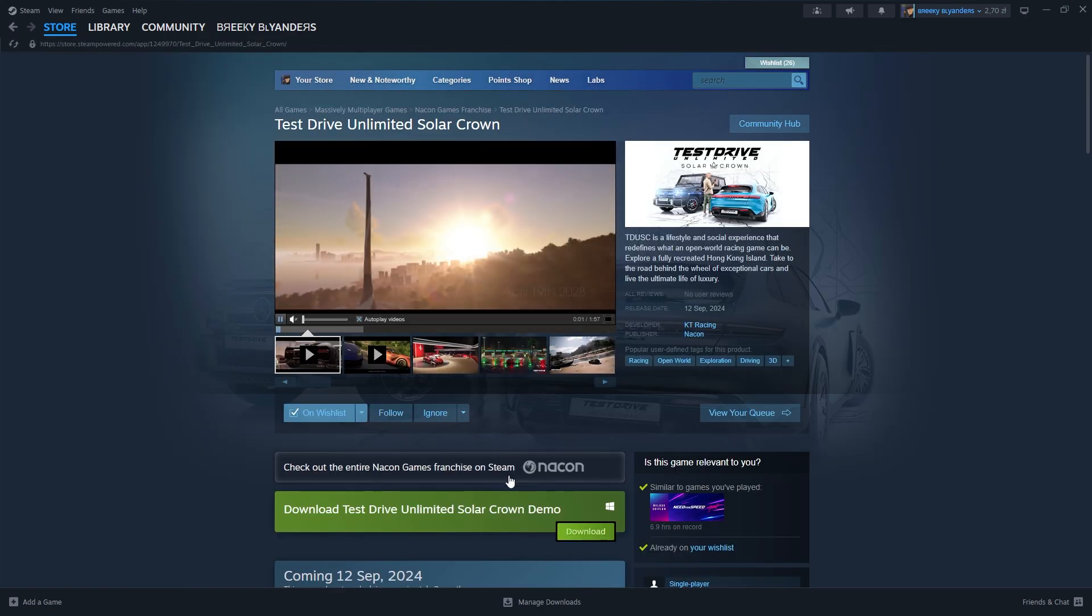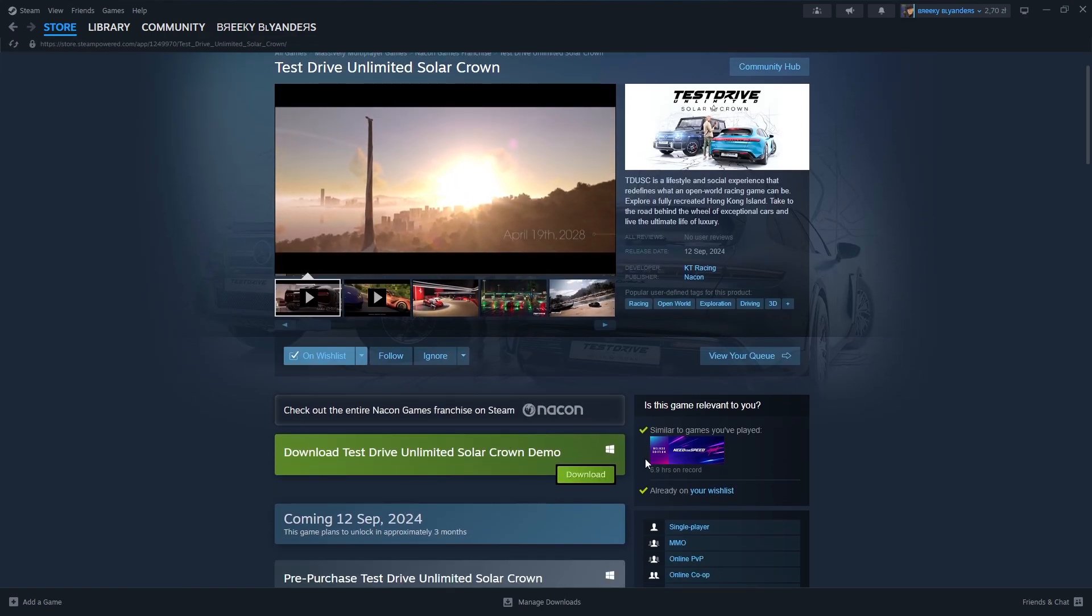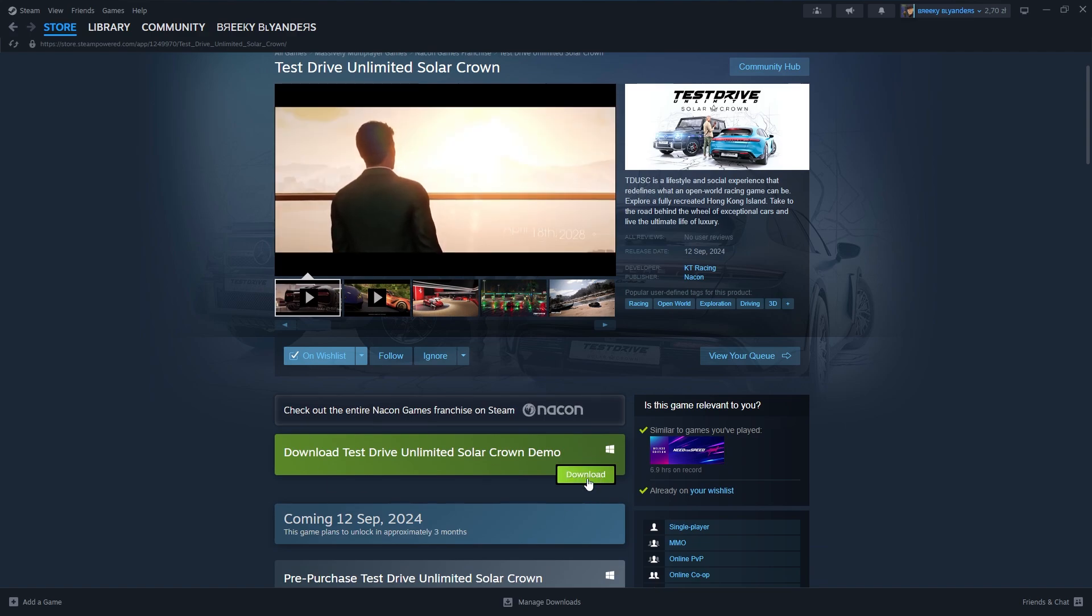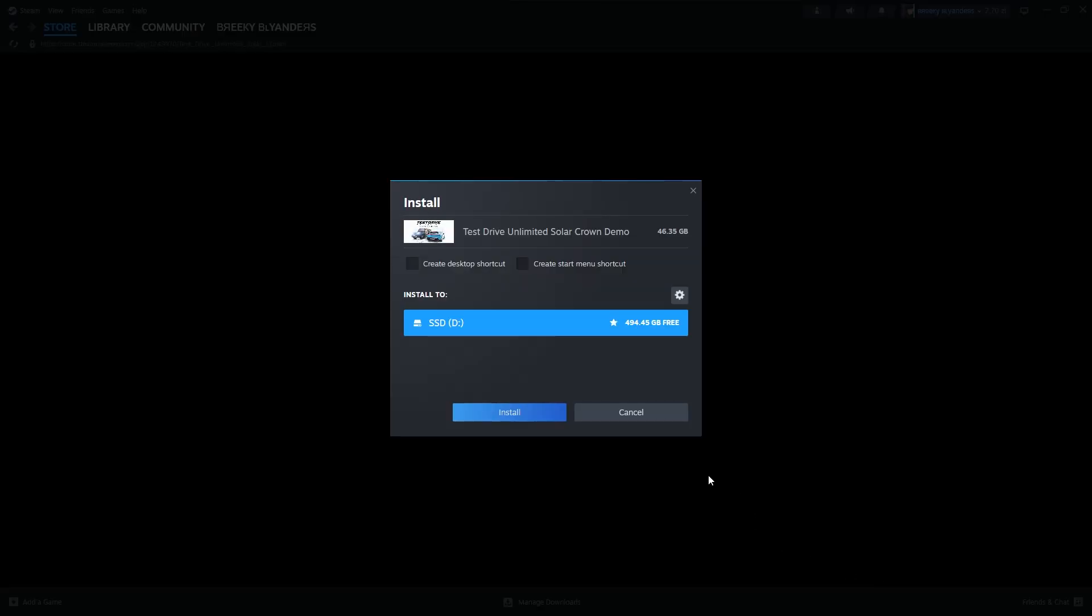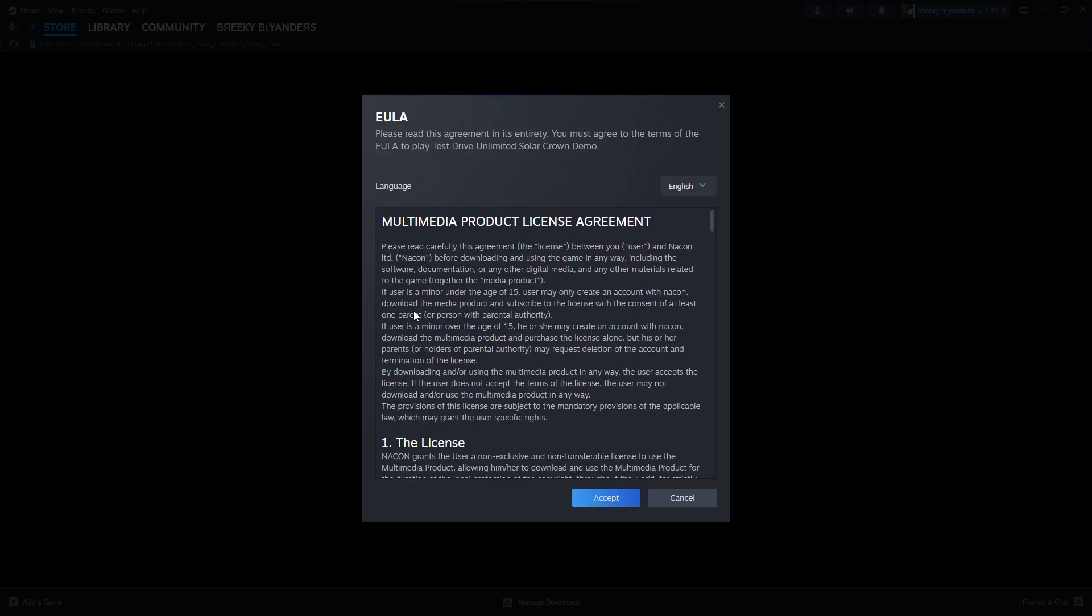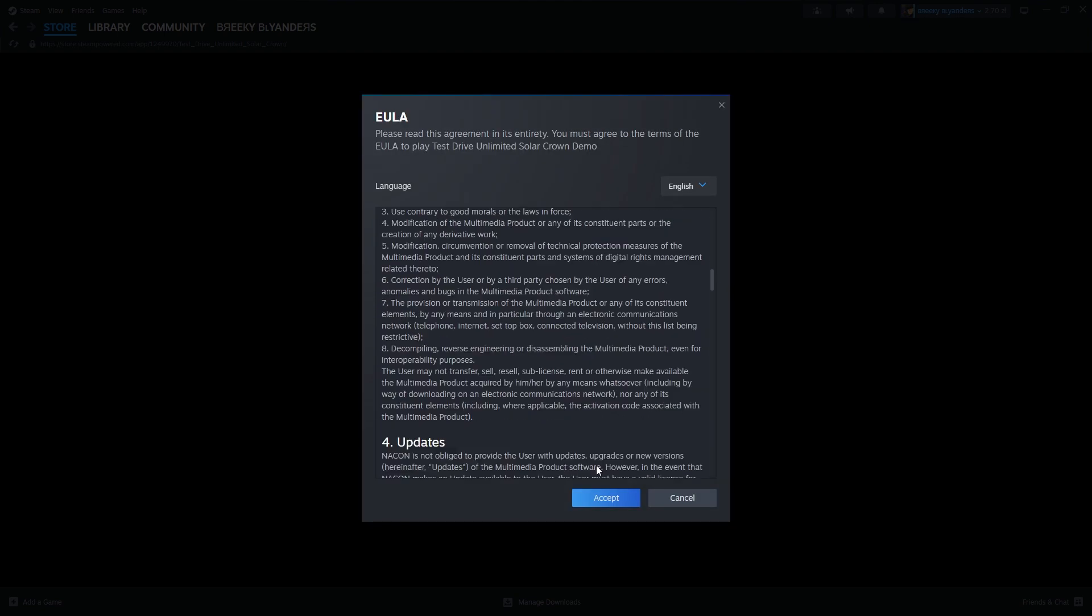Once you find it over here you should be able to find the option to download the demo for free. If you press this button you should be able to add it and install it immediately.